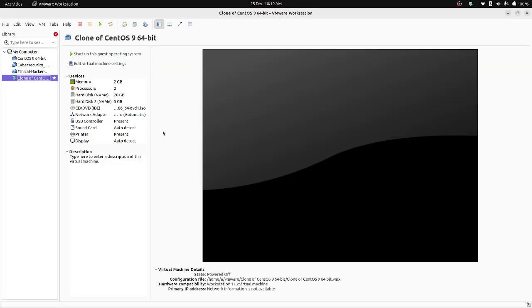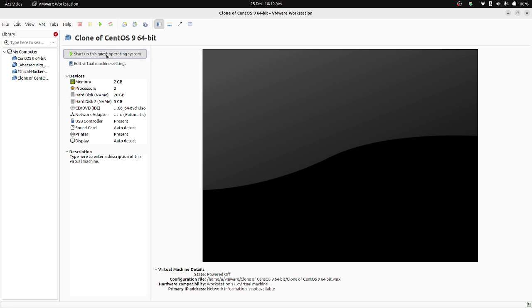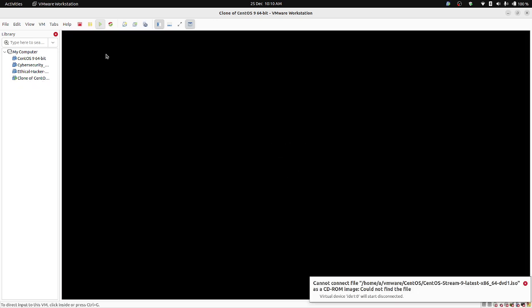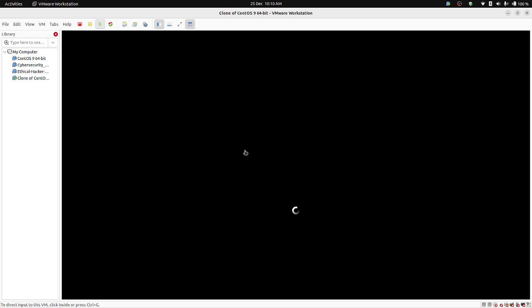So I have got a clone of CentOS 9 64-bit. I'm going to start this virtual machine. Let's see, my machine is getting started.